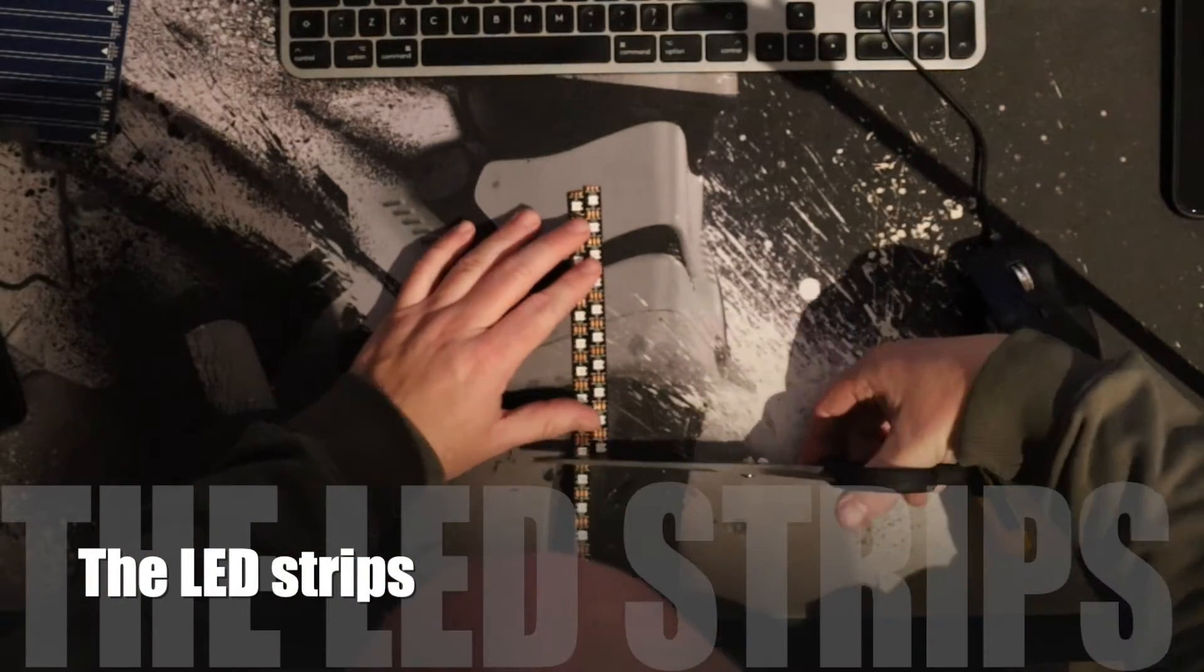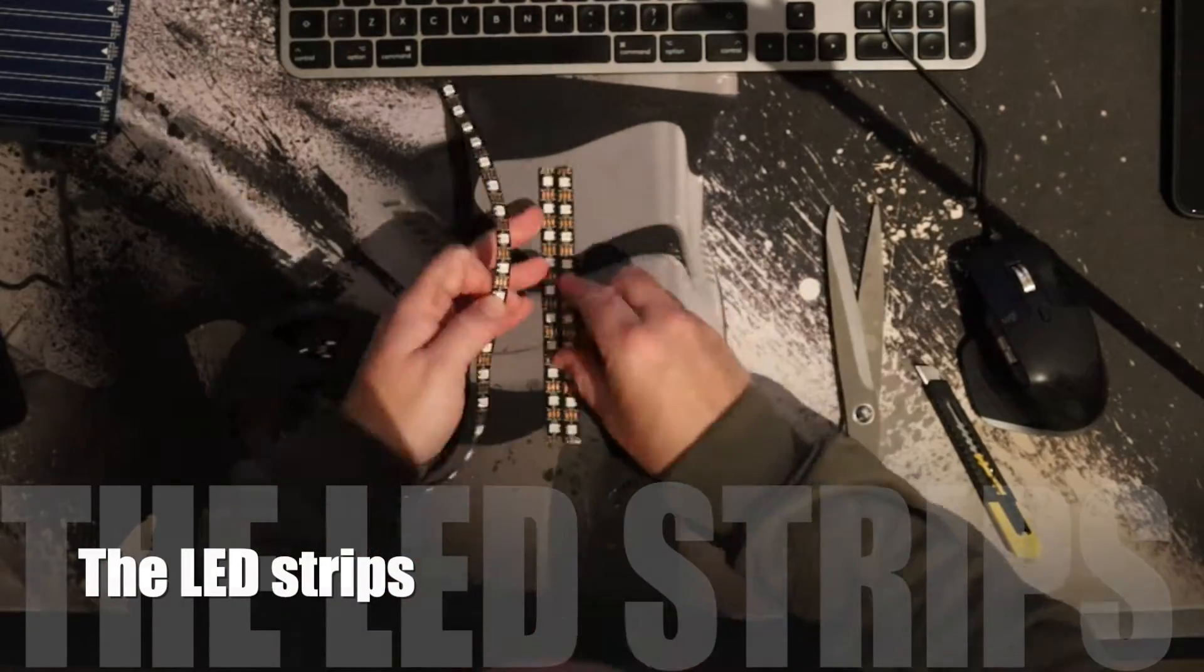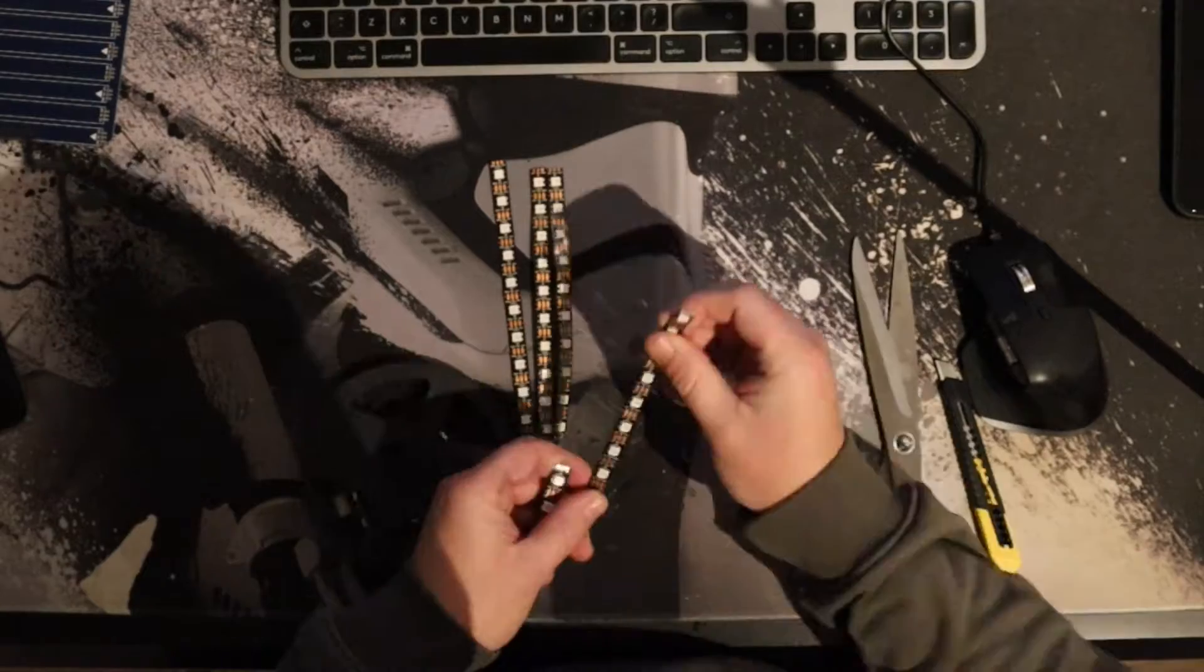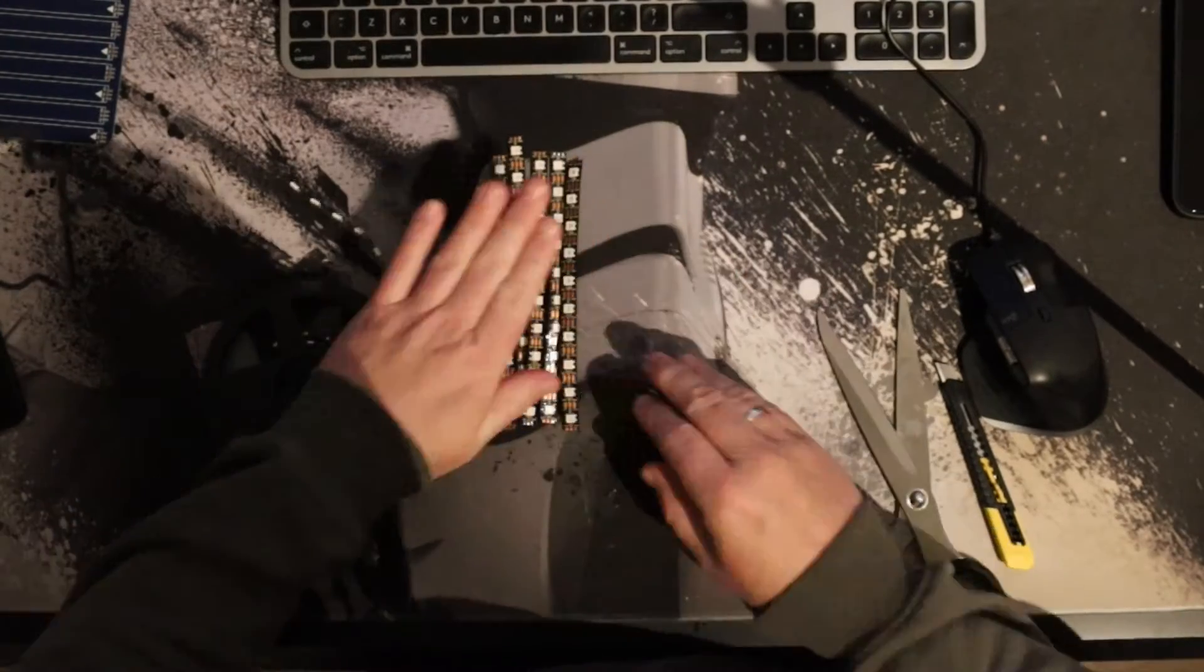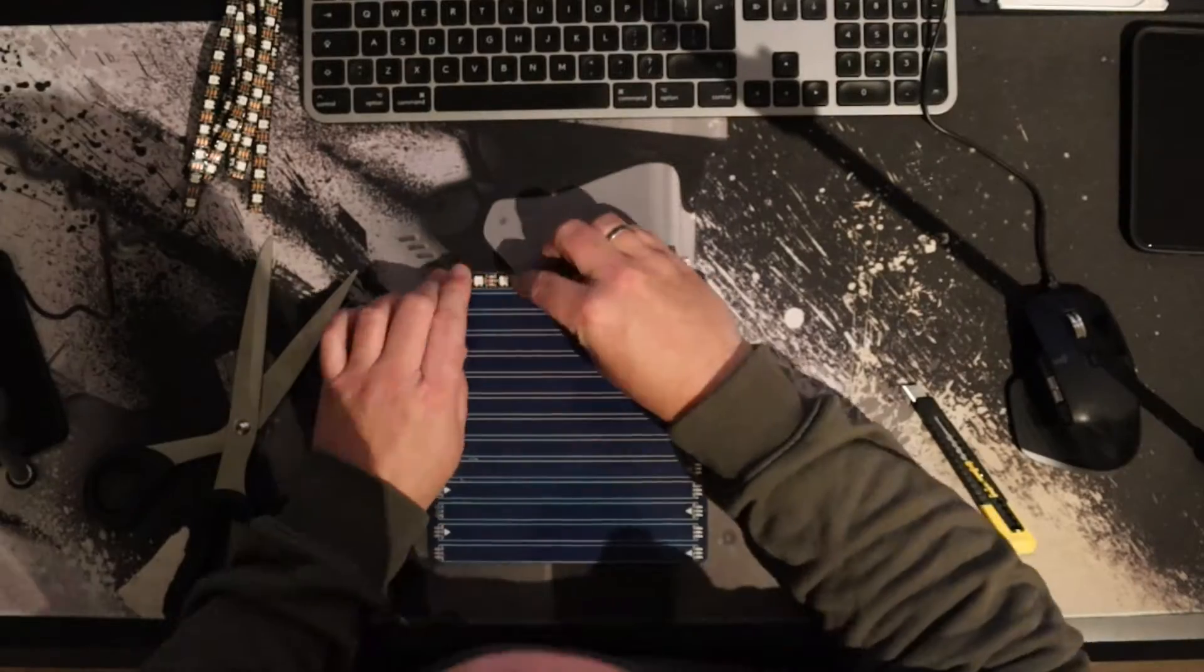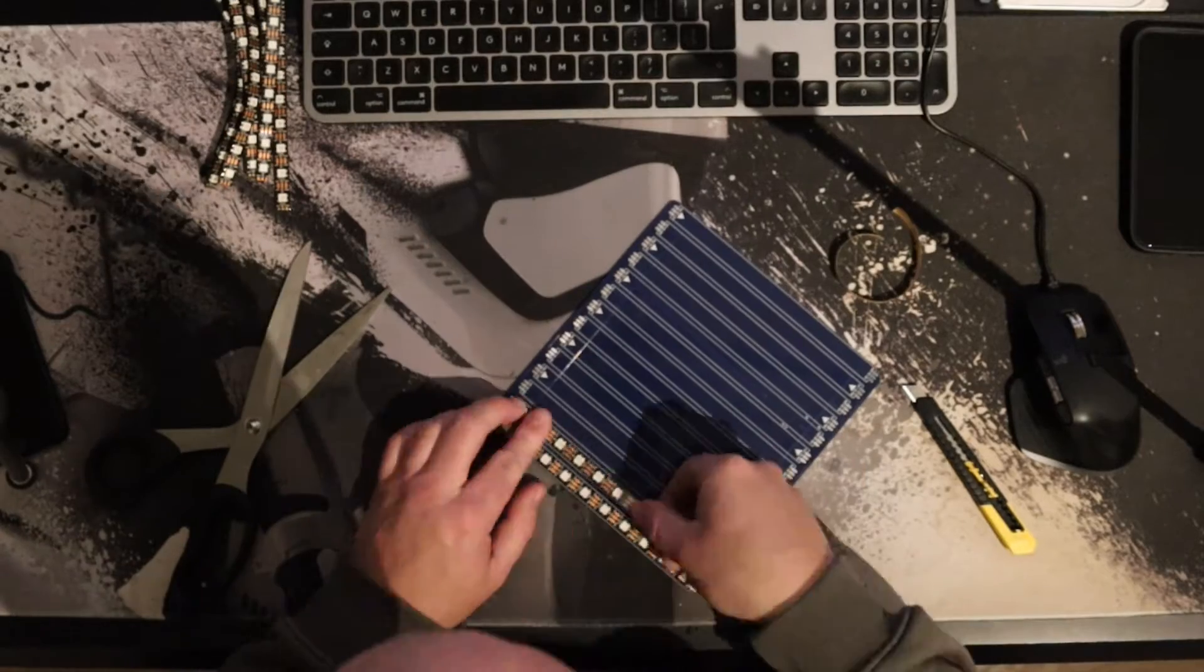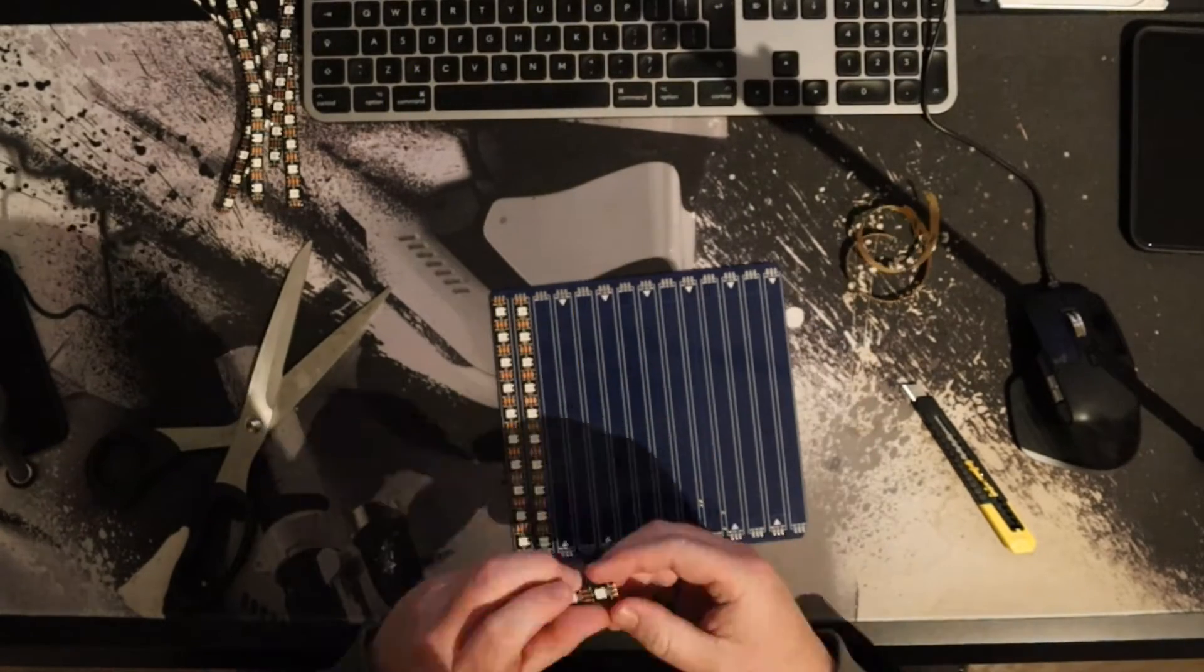Here I'm cutting 14 strips of 10 LEDs each, this will make a total of 140 LEDs. I'm sticking them to the back panel before I'm soldering them.